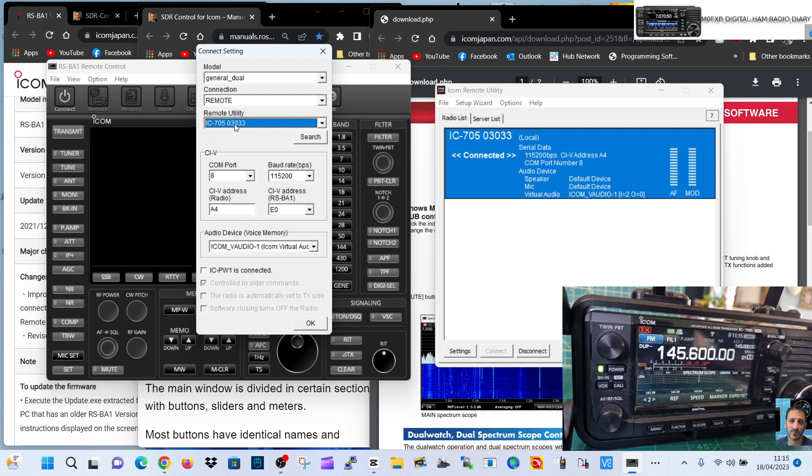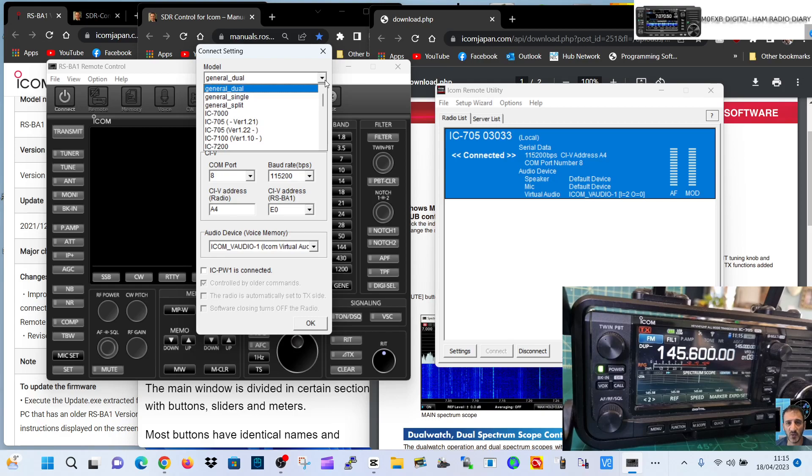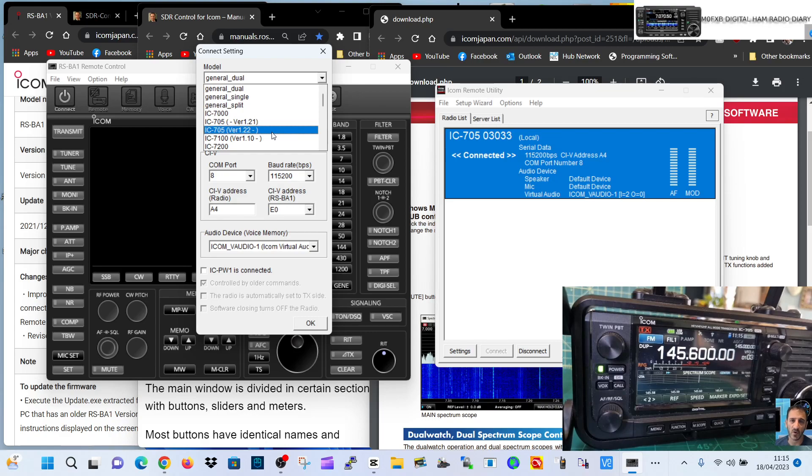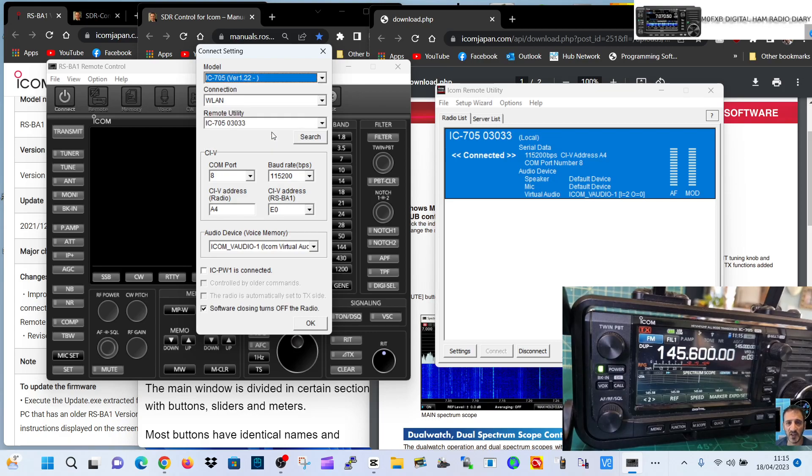We're going to go to the IC 705. It says COM port there, and our mode is general dual. I don't actually know what that means. I think I choose that 75 version, it's the newer version.